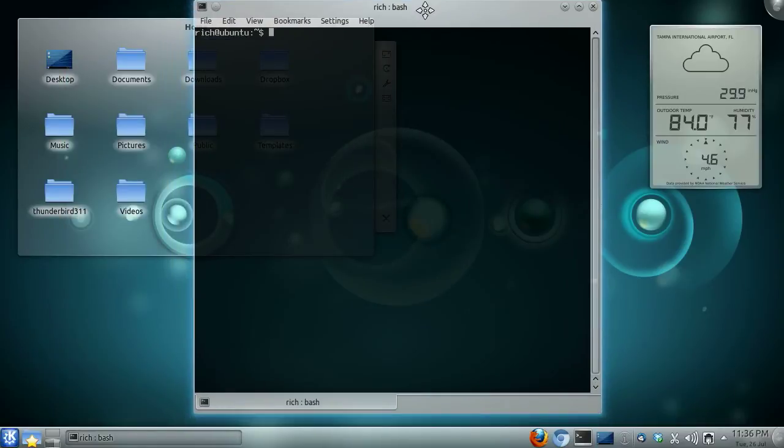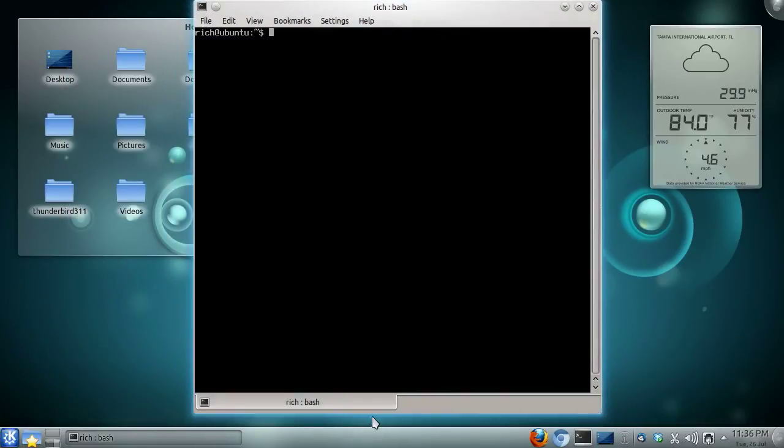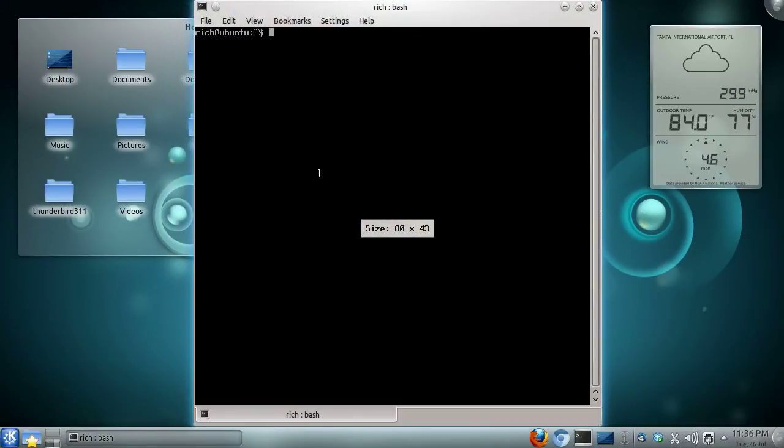Let me just get that in the center of the screen there, stretch that out, and run top, T-O-P, just as it sounds.